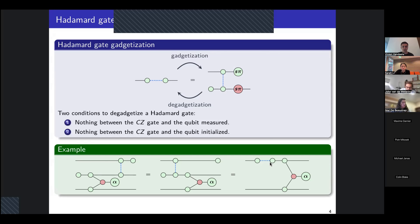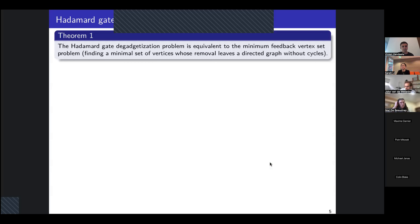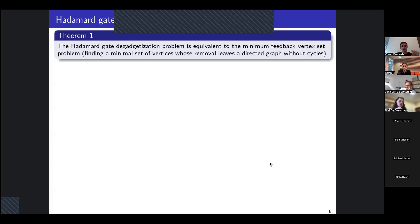For example, if we have this ZX diagram with some phase gadget, and we want to de-gadgetize this Hadamard gate, we must move this phase gadget after the controlled-Z gate, so that we can merge the two spiders and perform the de-gadgetization. You can see with this example that the de-gadgetization of Hadamard gates gives us constraints on the order in which we must perform operations such as the phase gadgets.